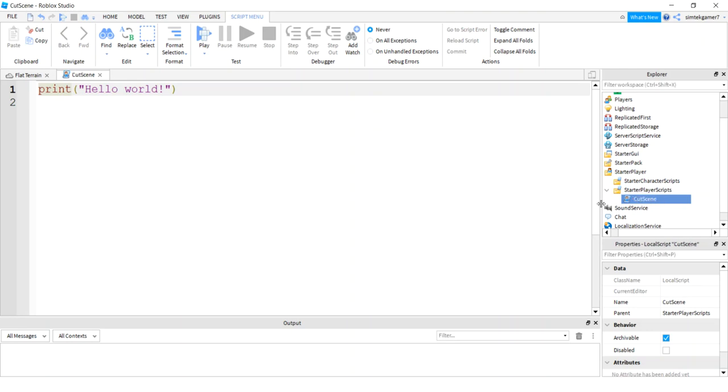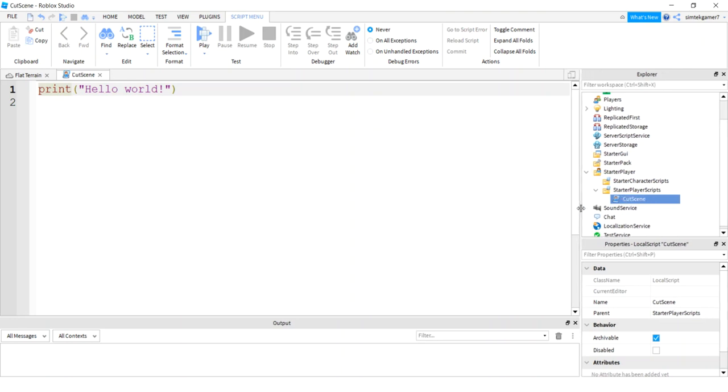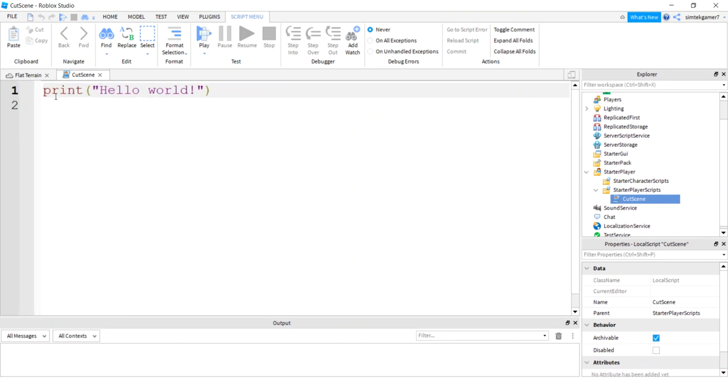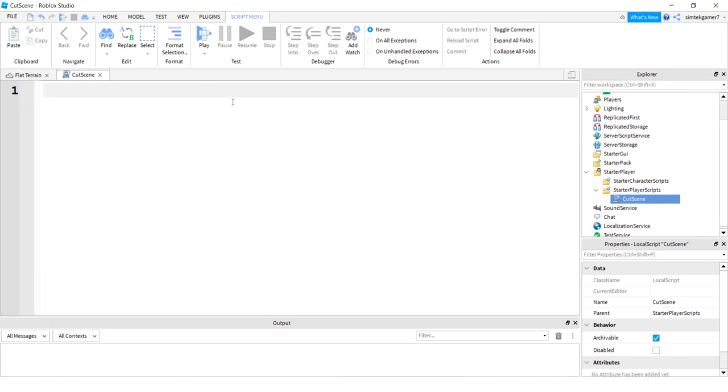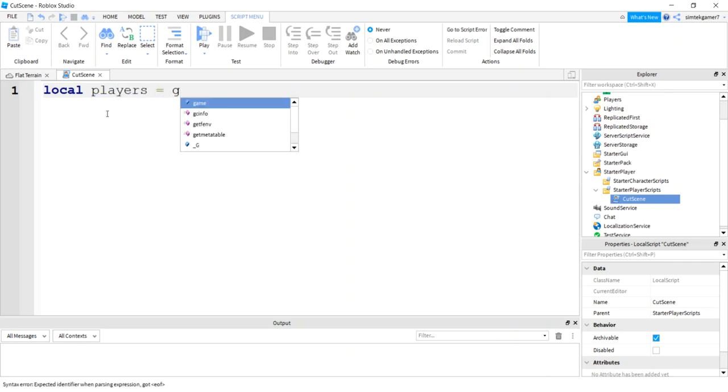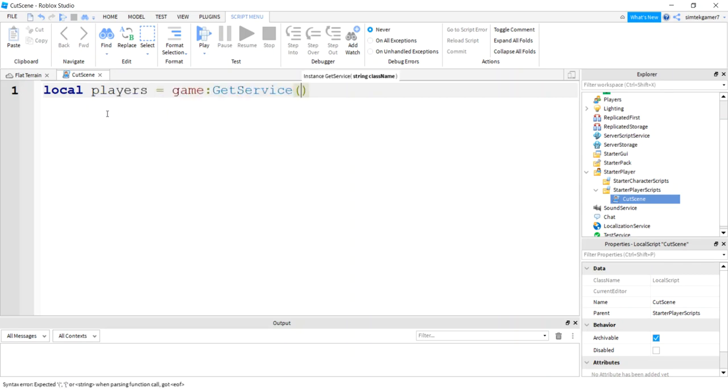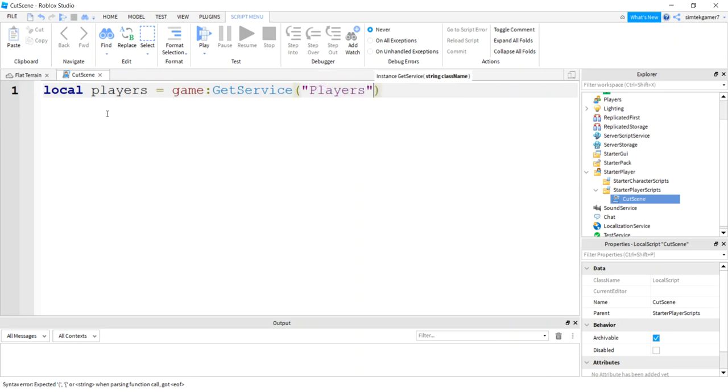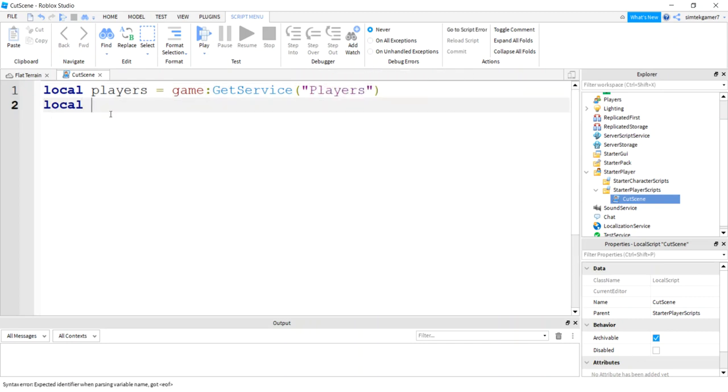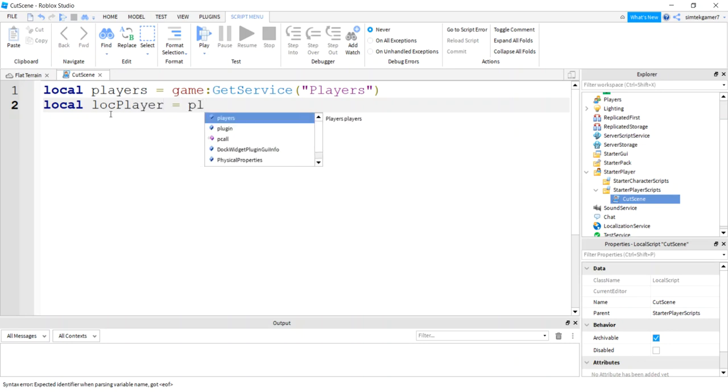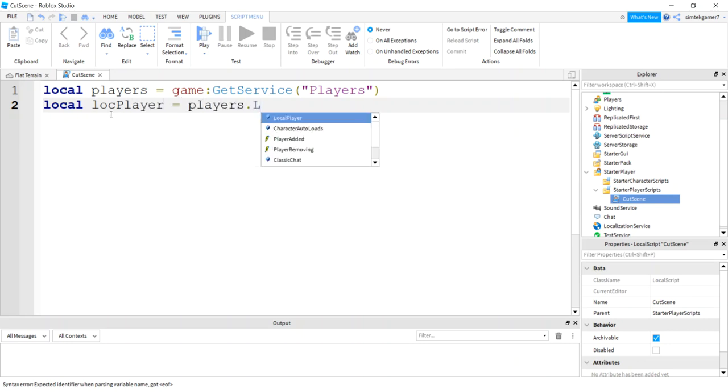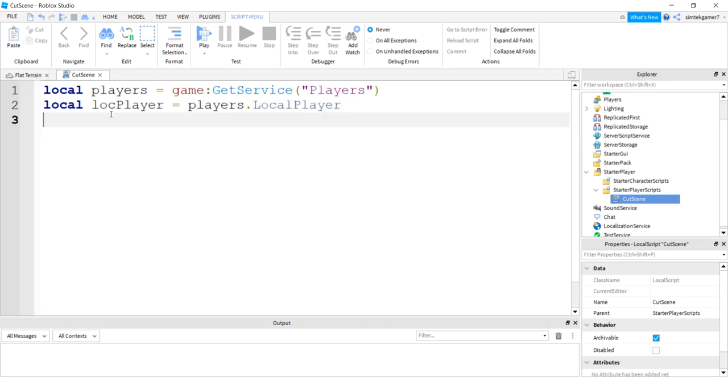Alright, maybe make this a little bigger so you can see that. I'll make that a little bigger. Go ahead and get rid of your hello world statement. Let's see, what do we need to do? Let's get our players service. So we'll say players game get service, I'll say players. And let's get a local player, so I'll say locPlayer.